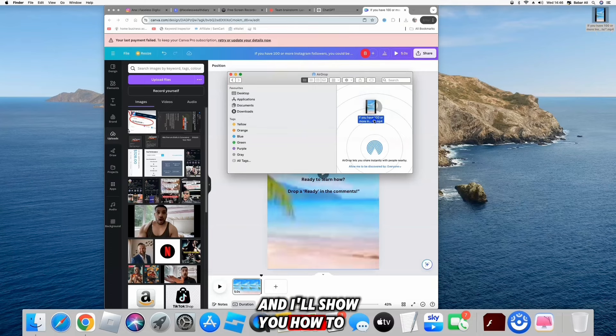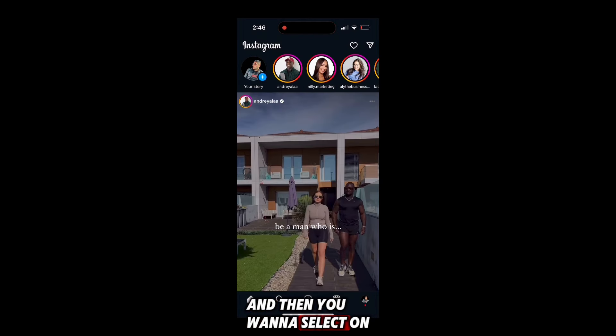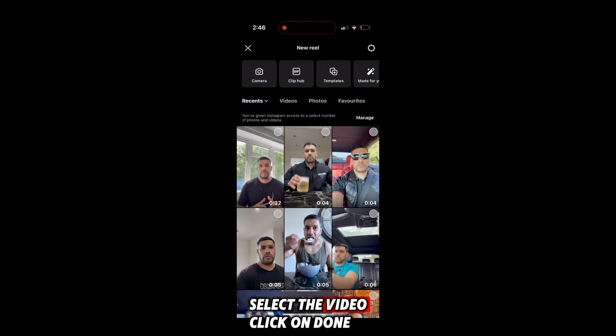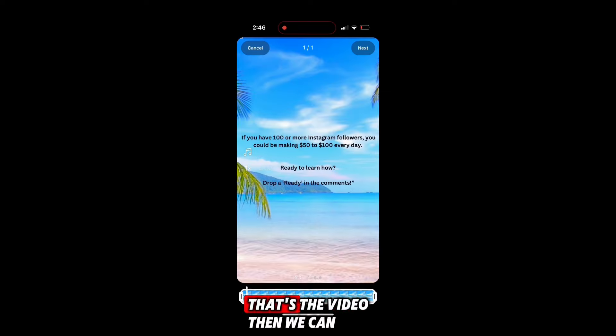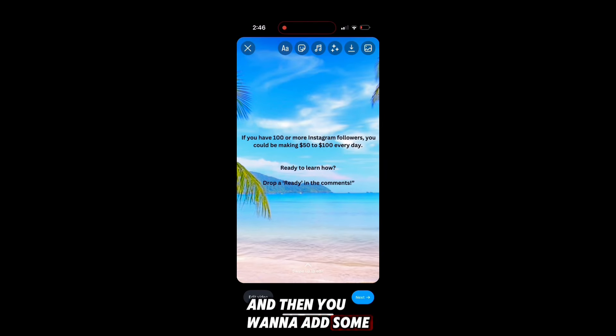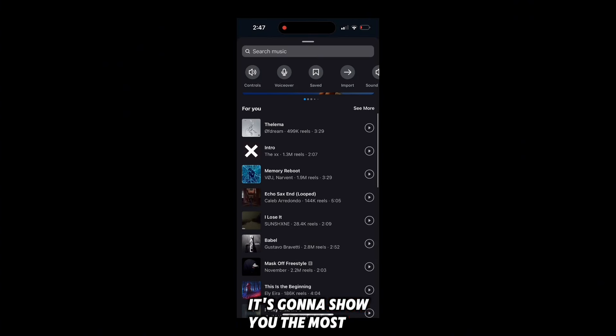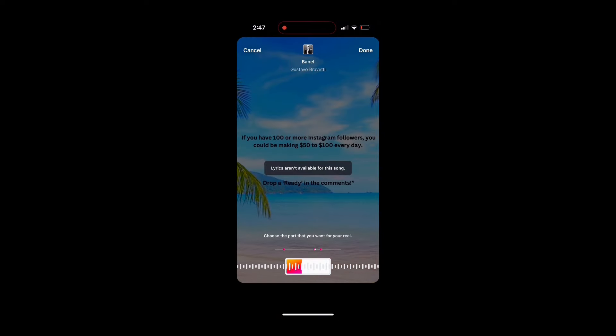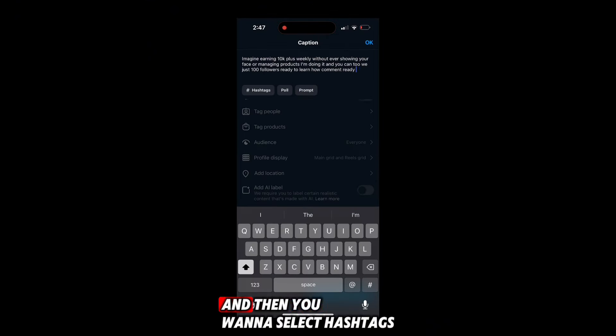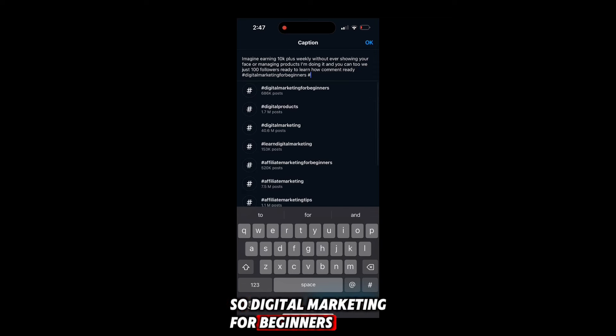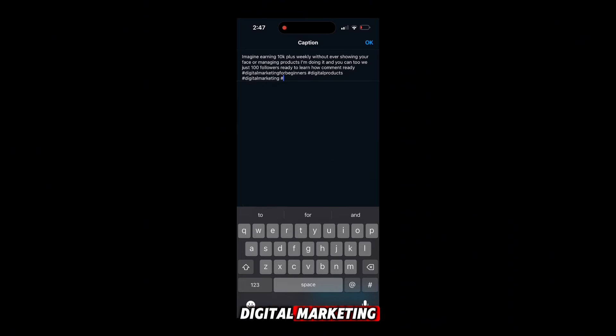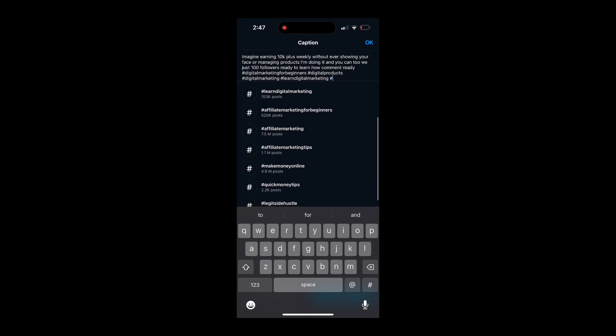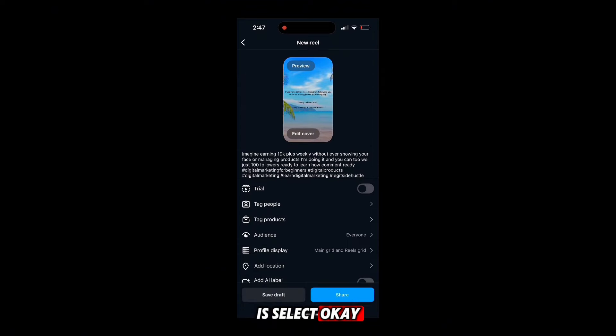What I'm going to do now is airdrop this video to my phone and I'll show you how to upload it onto Instagram. You want to open up the Instagram app, select the plus icon, then select reel. Select manage, select more photos, then select the video, click done, select the video, click next. That's the video. Press next again, then you want to add some background music. Click on the music icon, then you can select any genre from here. It's going to show you the most popular reels at the top. Let's go with this one for example, click next. This is where you want to add the caption and select hashtags, then select all the hashtags that are related to your post: digital marketing for beginners, digital products, digital marketing, learn digital marketing, legit side hustles.